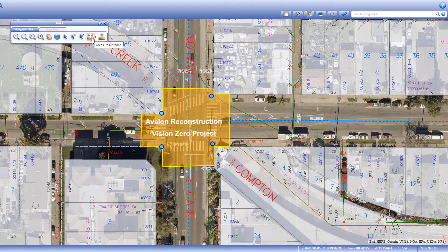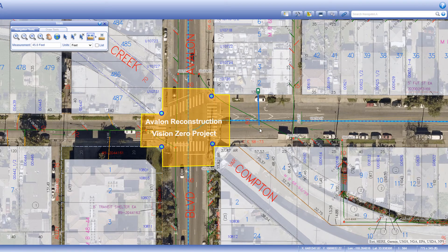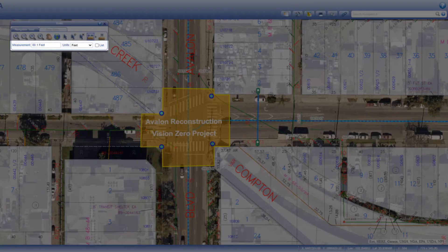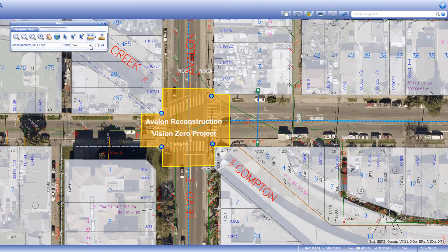The measure distance tool lets you measure the linear distance between two or more points. Click on the map to add a start point and double click to complete your measurement at the second point. Your measurement will appear in the measurement box, and you can convert it to a different unit from the units drop down, which automatically converts it.